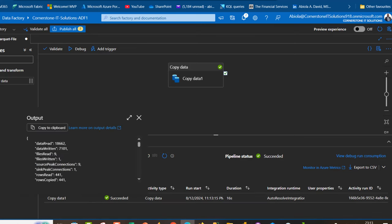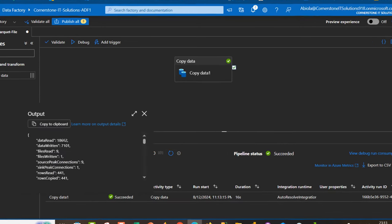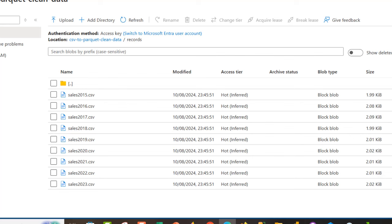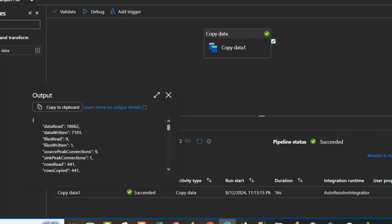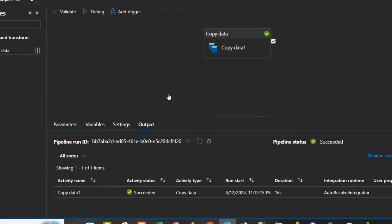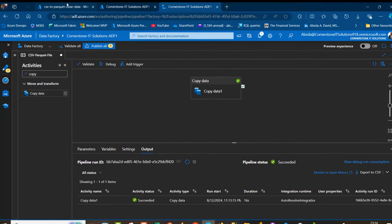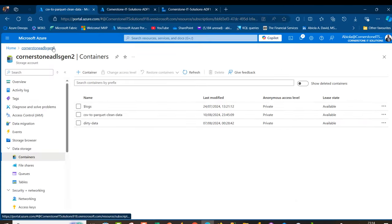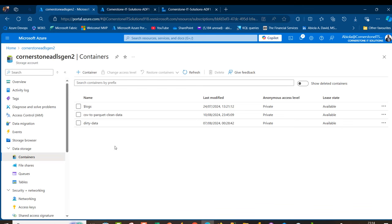I can see data read: 18,662 bytes, data written: 7,101 bytes. We have files read: 9 files. Don't forget we've got 9 CSV files. Then we have other information such as rows read and rows copied. Let's go ahead and check this out. I'm going to come here and go back to my container.